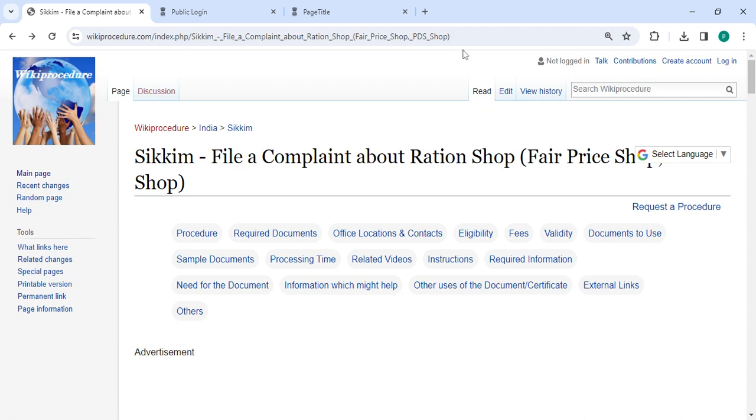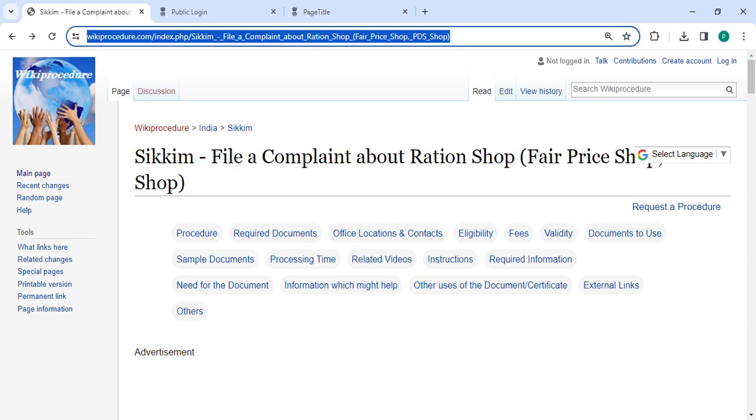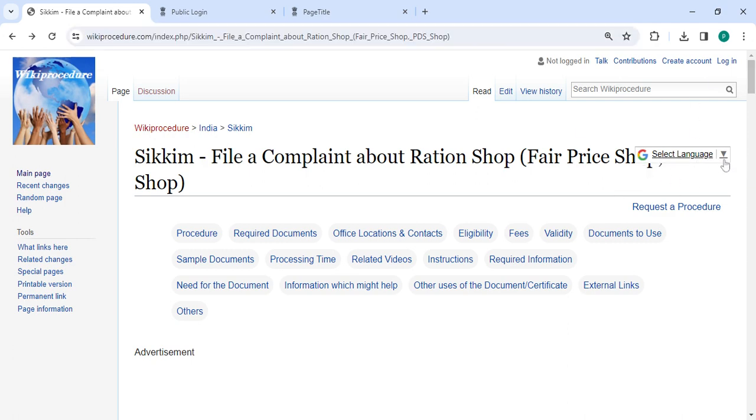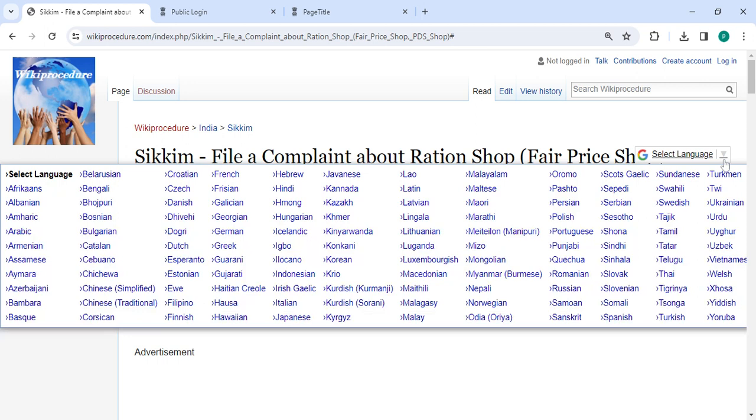The link is provided in the description of this video. You can click on it to reach this page. Once you reach this page, you can see a select language option on the top right corner. Click on it and select whichever language you are comfortable with.